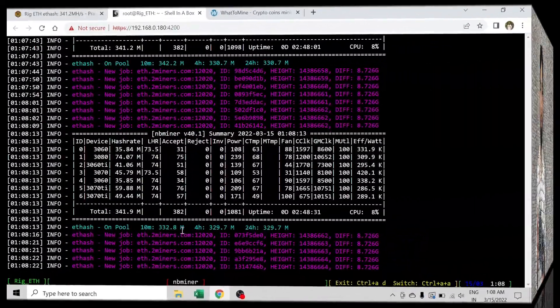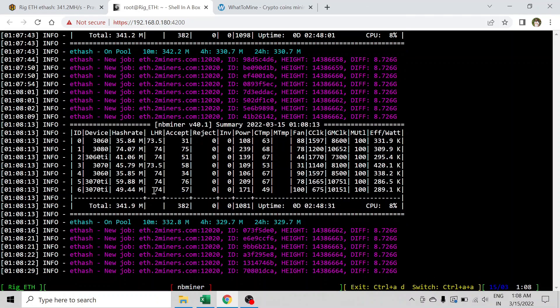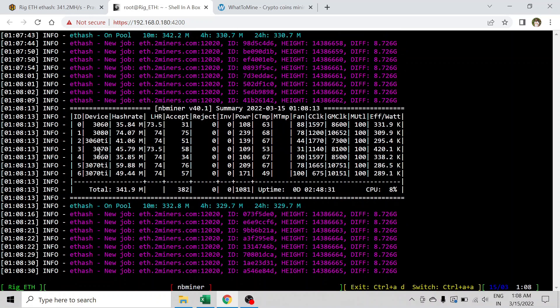So guys, we are on our computer screen now and you can see that my 3060 Ti is hashing at 41 megahashes and consuming around 140 watts.